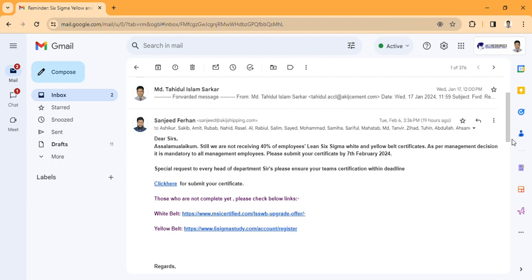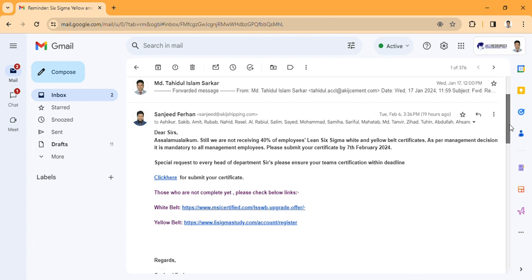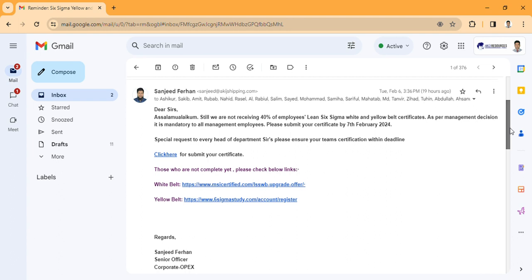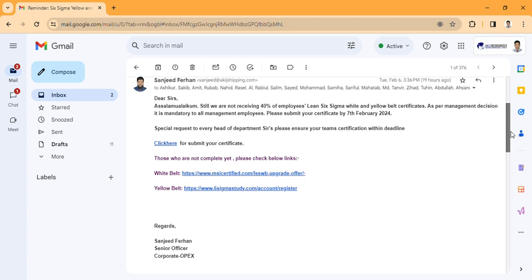Assalamualaikum. I am going to show you how to get the Six Sigma Yellow Belt Certificate. I will open the mail and click on the link.